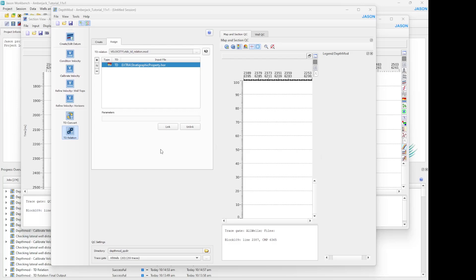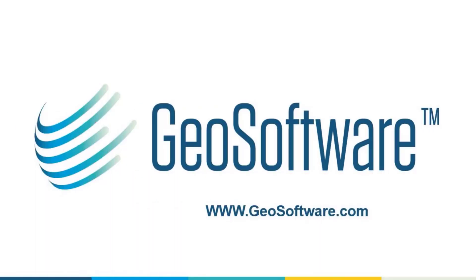And that's it for me. Feel free to contact us for more information and thanks for watching.